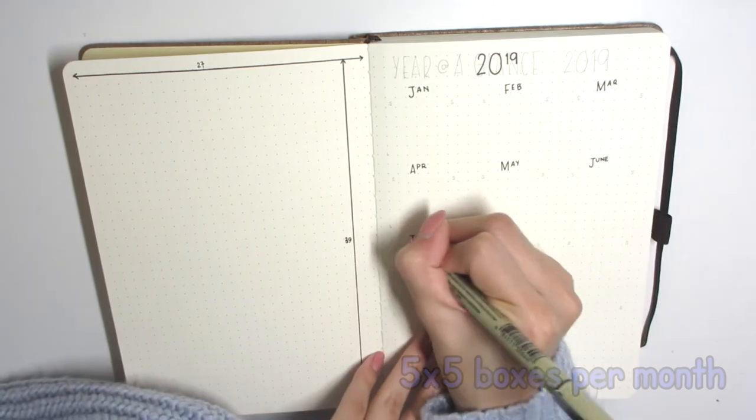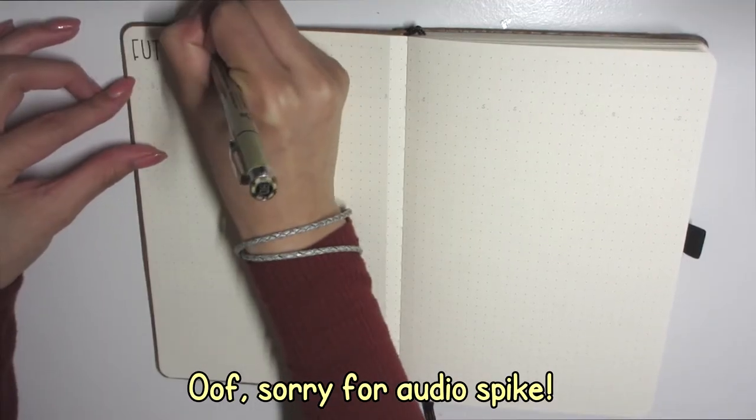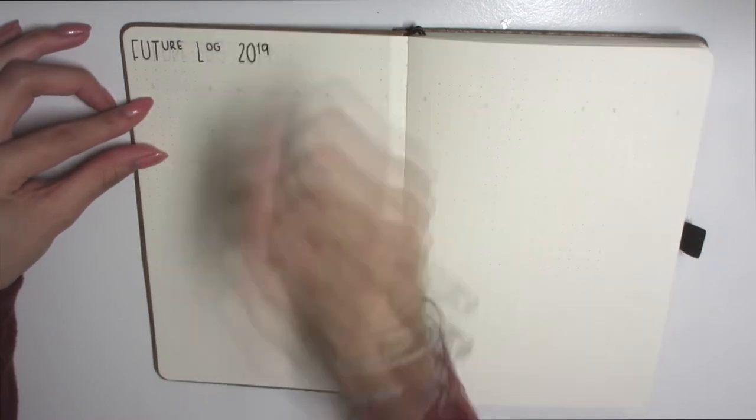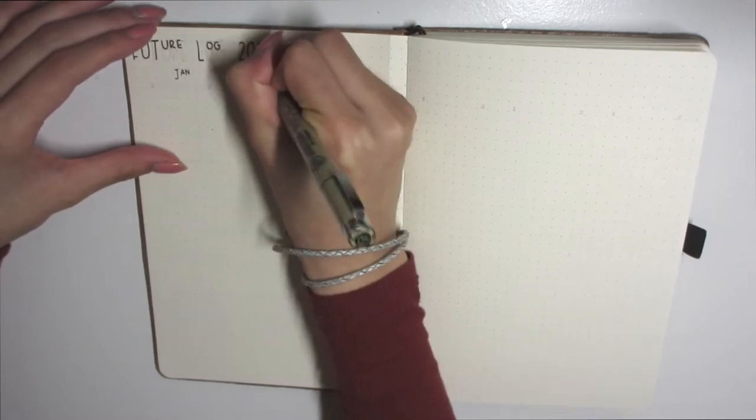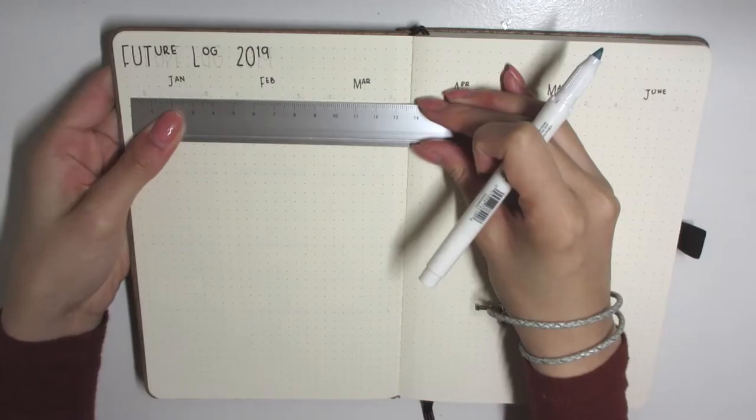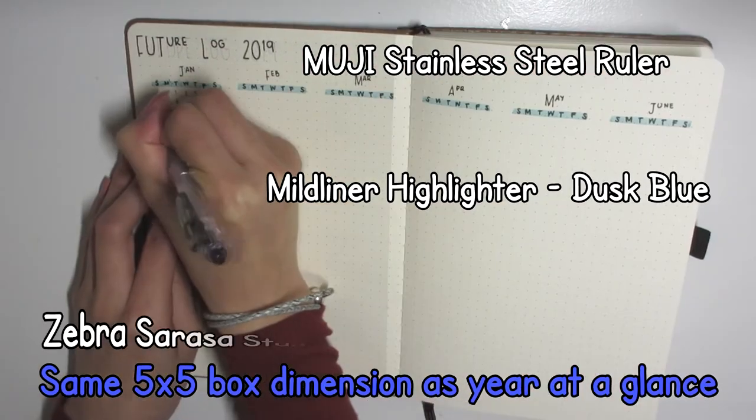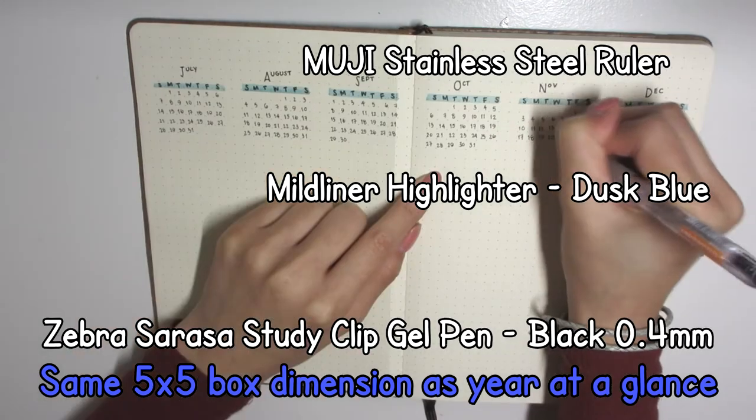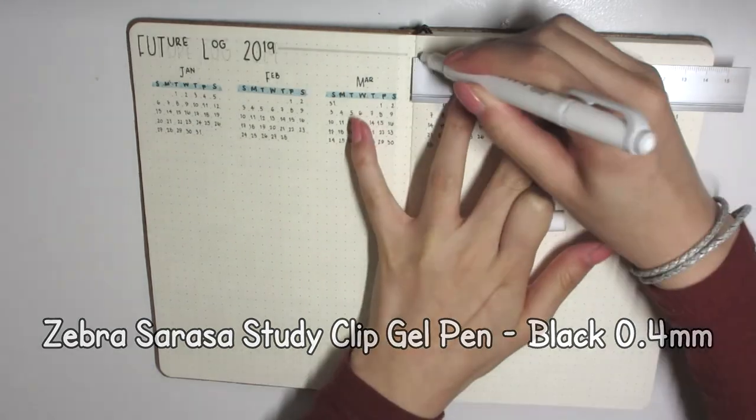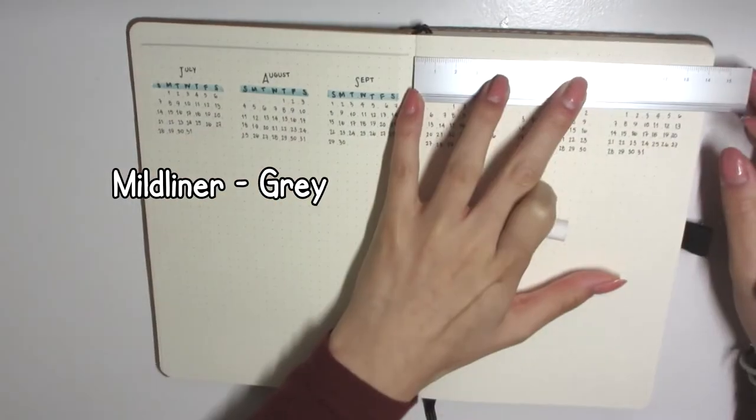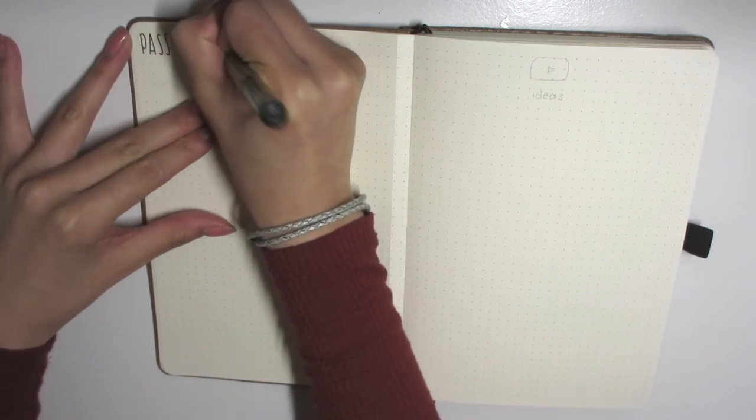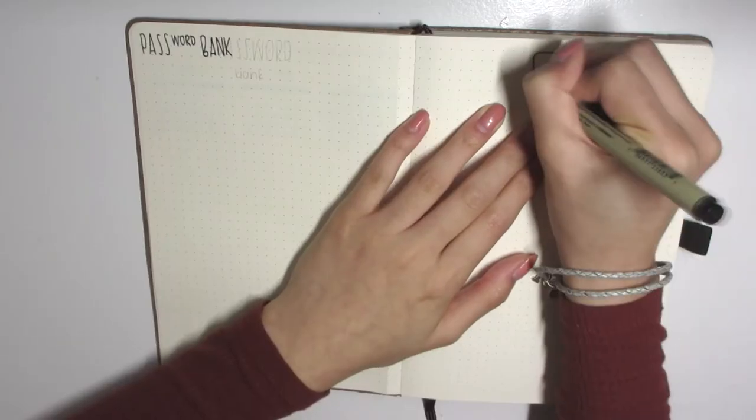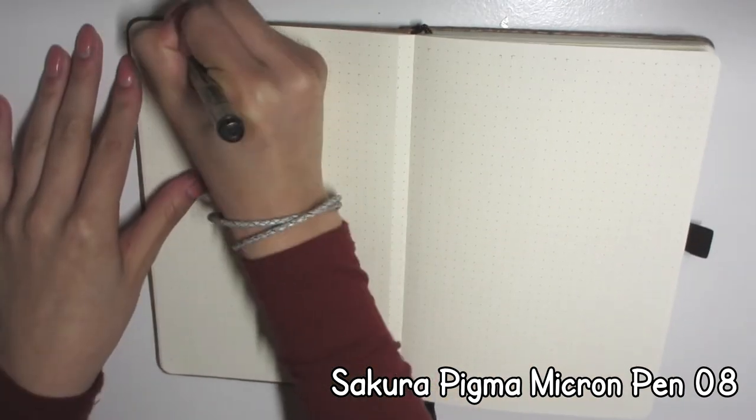He apparently likes bullet journaling now, so I thought this would be a great idea to do this for him. The first page that I put in his journal is a measurements page so that he knows the dimensions. I got this idea off of Amanda Rach Lee. I also did the future, or year at a glance, so then he knows what date belongs to which day of the week and so on.